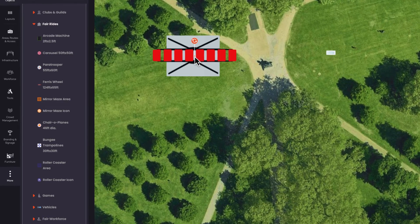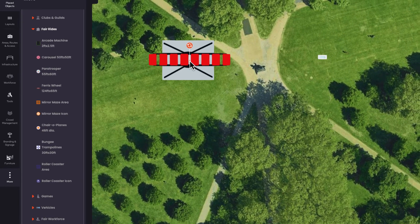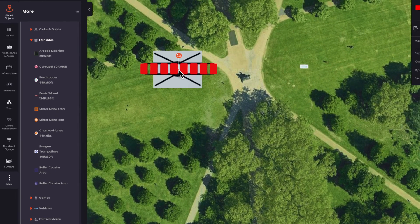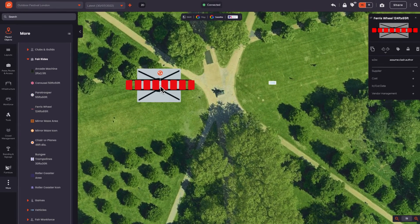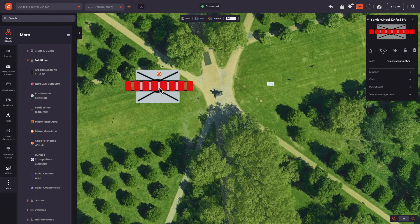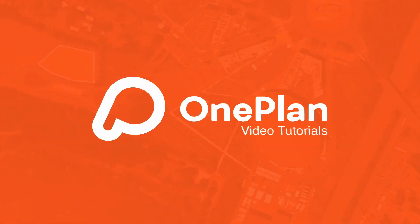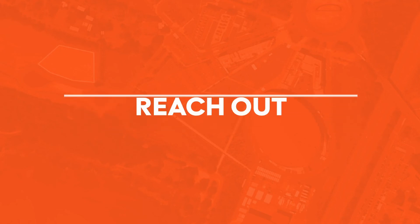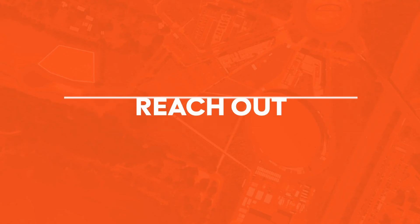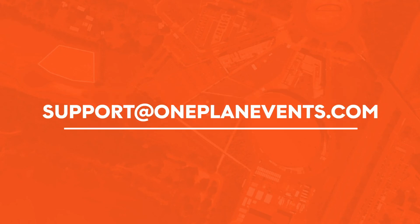We recommend you dive in and discover for yourself the large range of objects we have. Keep watching our OnePlan Tutorial videos to continue learning, or reach out to us at support@OnePlanEvents.com.